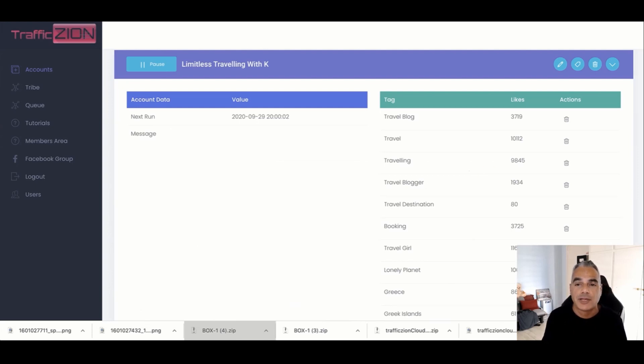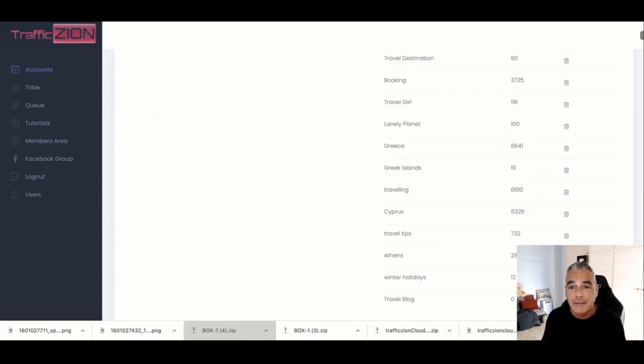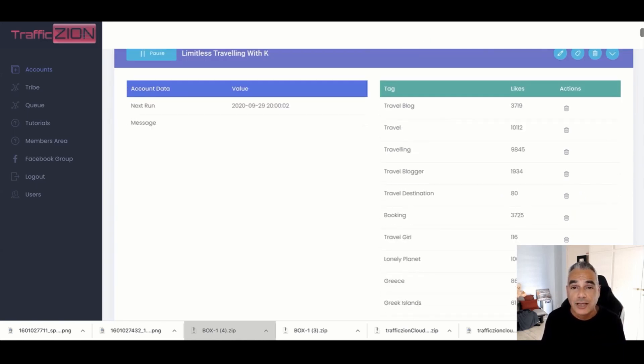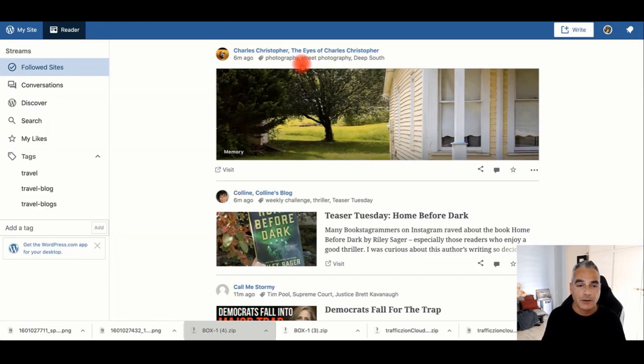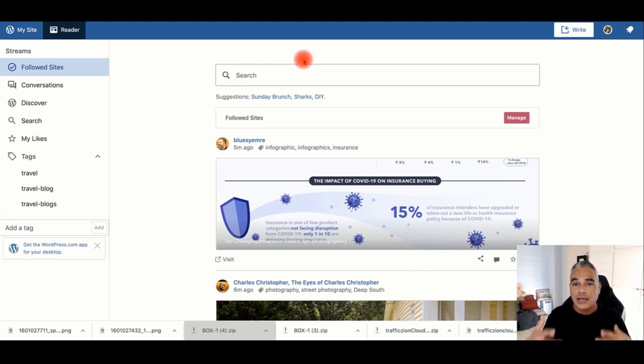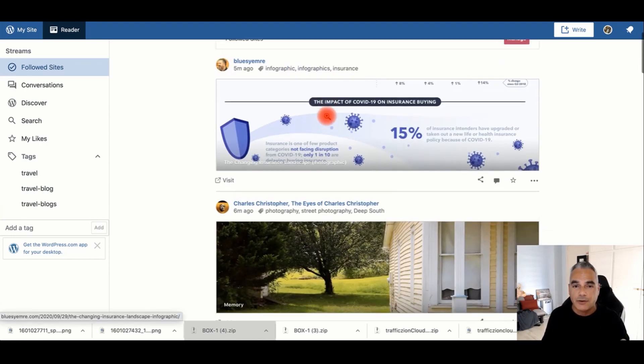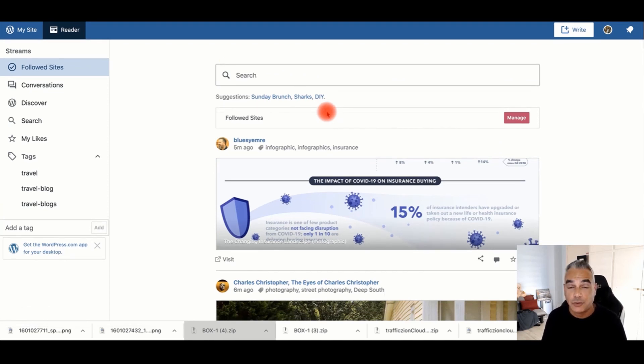This is how Traffic Zion brings you real organic traffic back to your websites on a day-to-day basis, never ending. It's just an untapped traffic source that literally never ends. There are always new people coming on WordPress building new content, and whatever content they build, it's going to be found here. I hope you enjoyed this quick demo of Traffic Zion, and I'll see you inside.